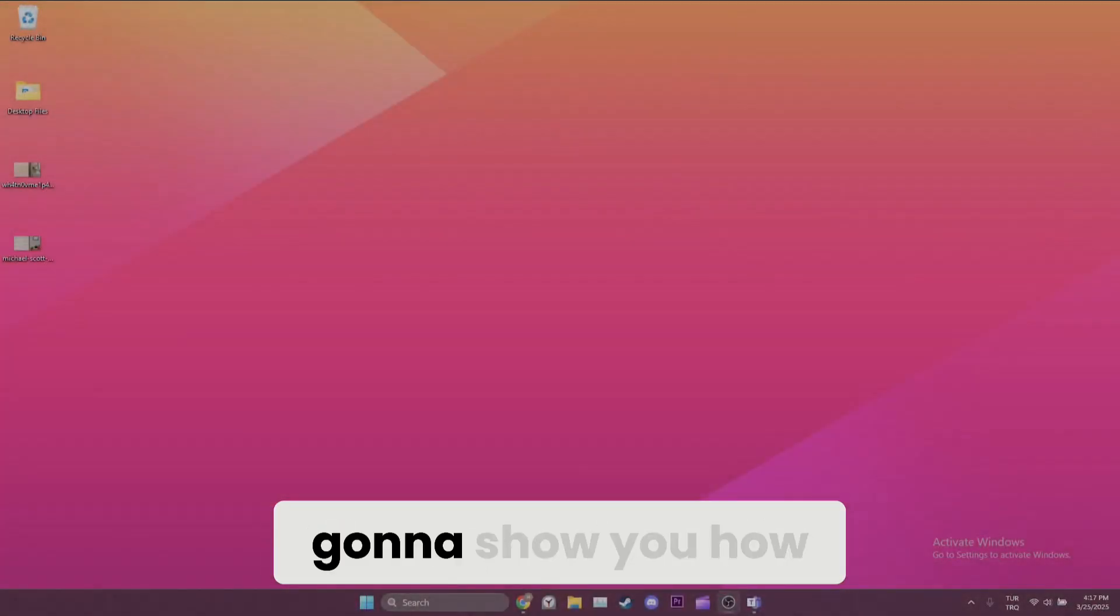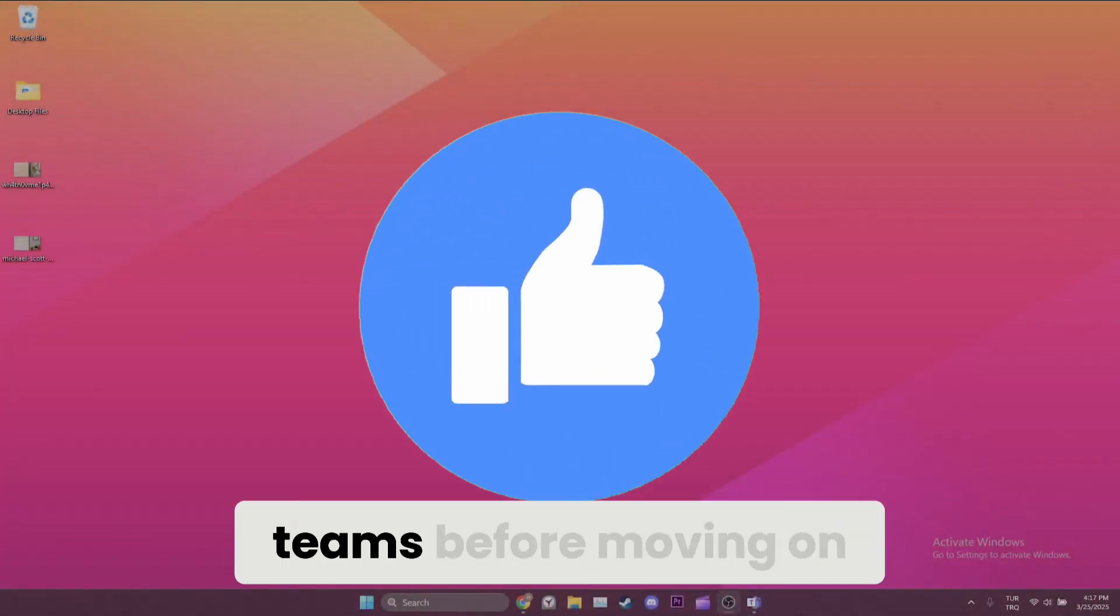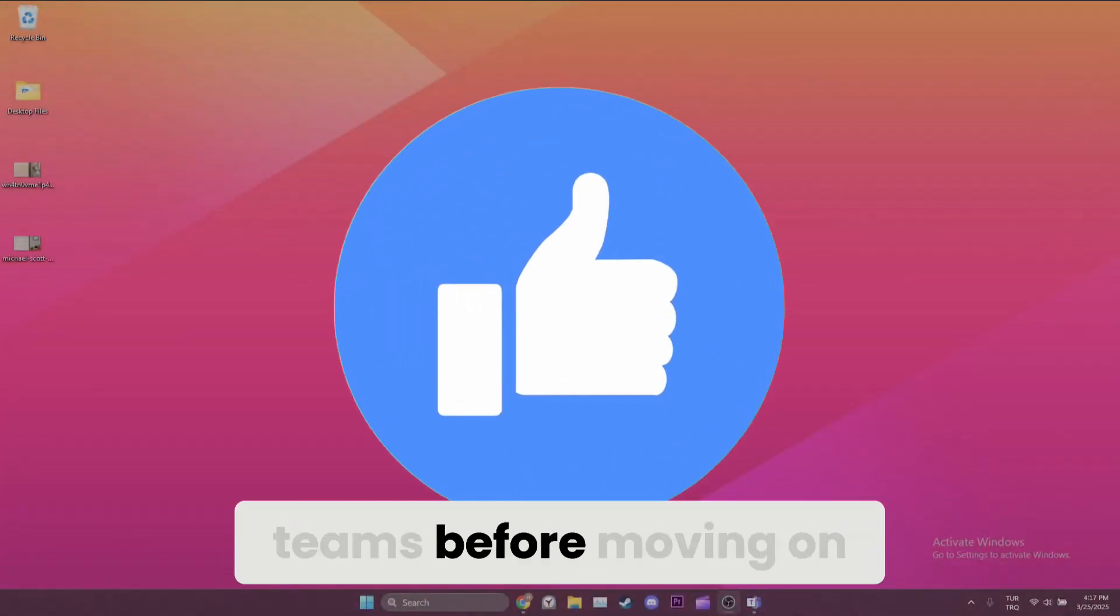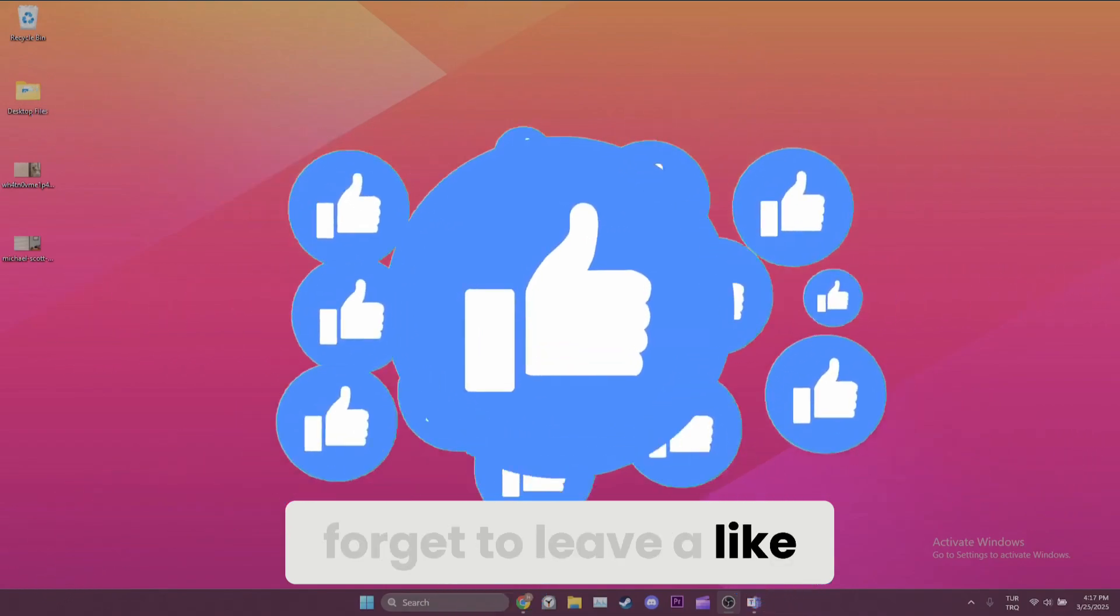Hi everyone, today I'm gonna show you how to change background in Teams. Before moving on to the video, don't forget to leave a like.